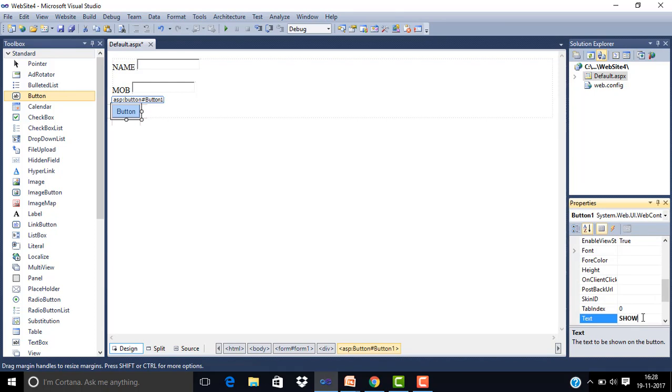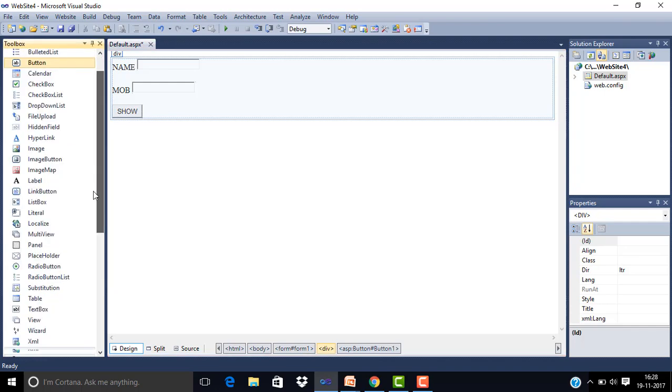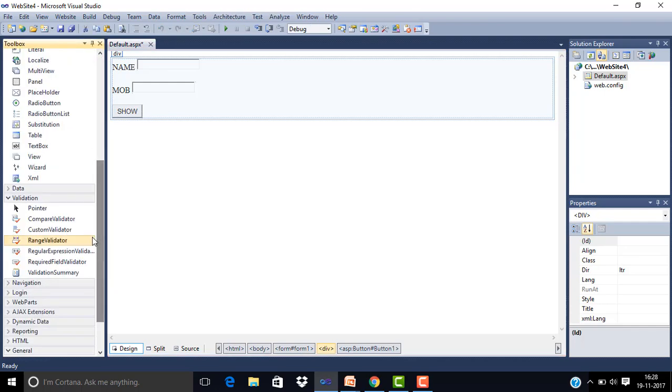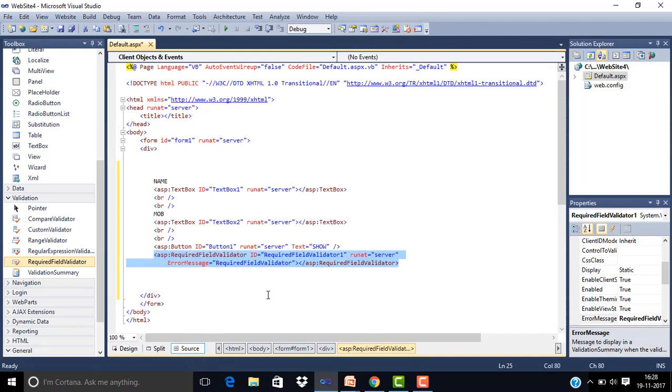The button has been written in the source. Now here we have required field validator control which we will get in the validation section. We will double click here and go to coding. Now we are going to show that the name field must have a value filled in that field. Whether we have a value filled in mobile or not, it doesn't matter. So this is why we have required field validator control which we want to validate.